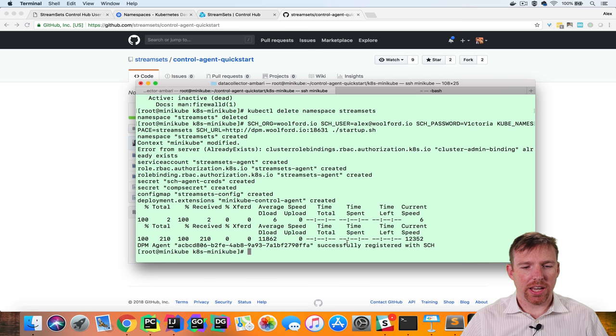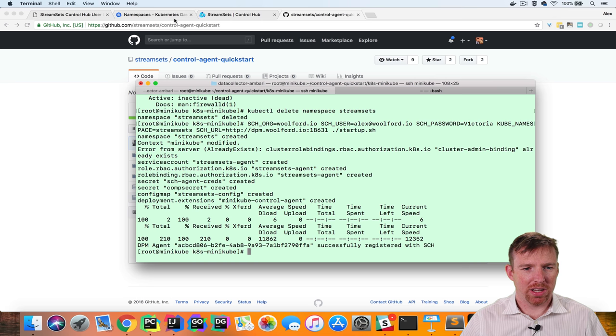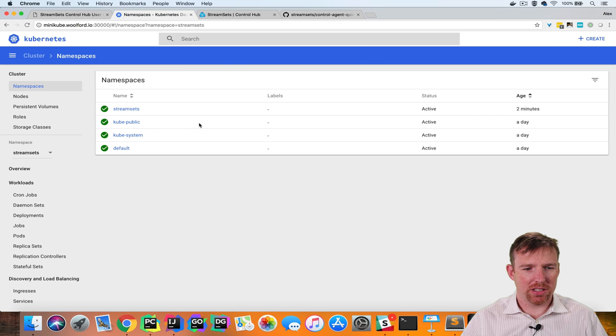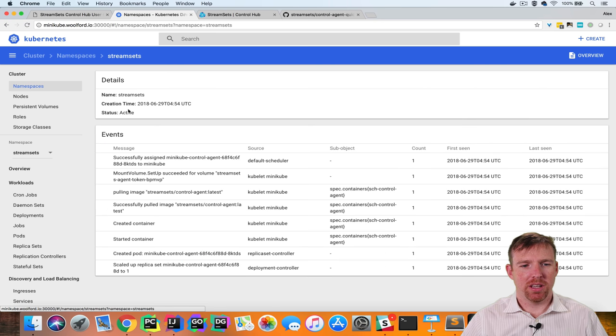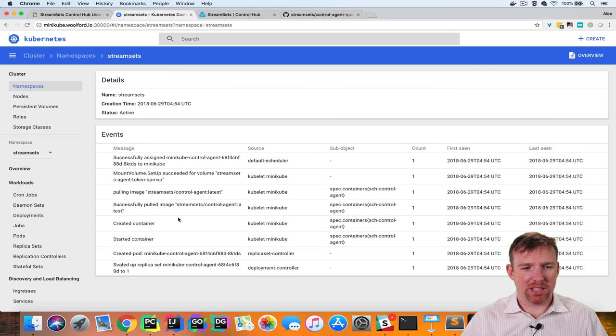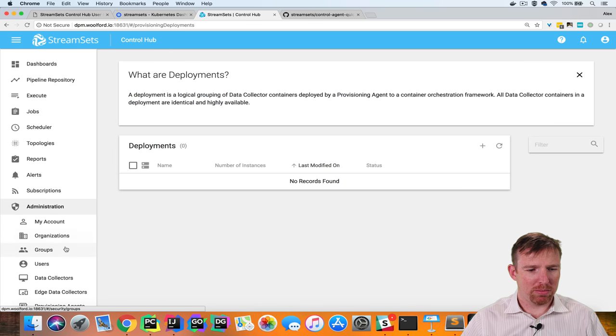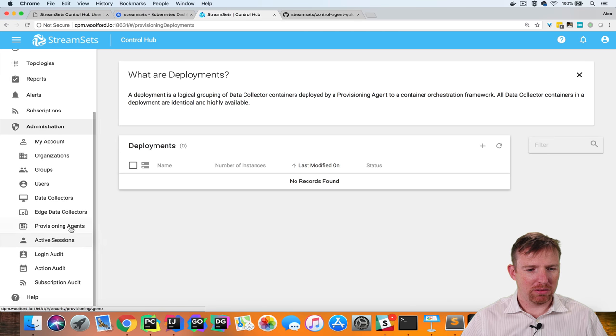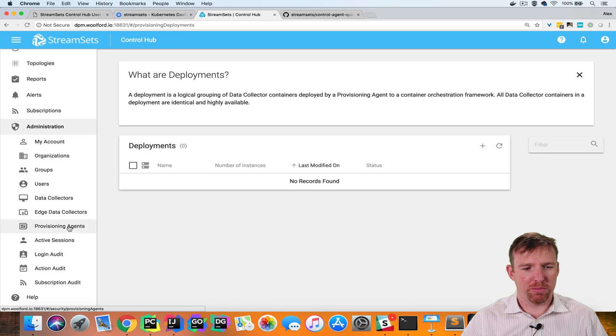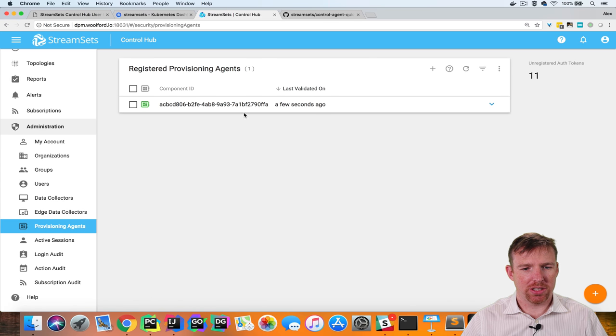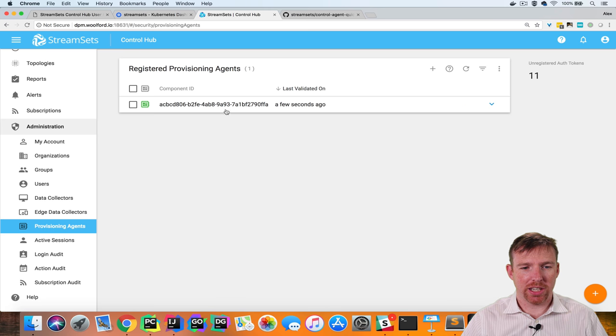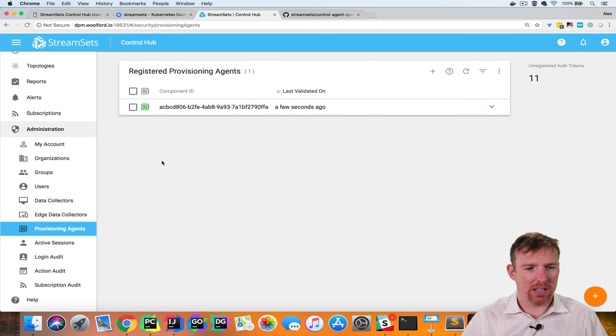Now the agent has successfully registered with ControlHub. If we pop over to the Kubernetes we can see that we now have four namespaces. There's a StreamSets namespace and in ControlHub if I go to administration and then provisioning agents we can see that this provisioning agent is there.